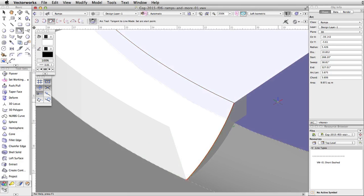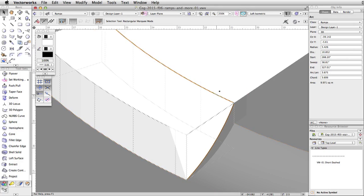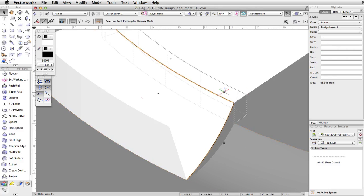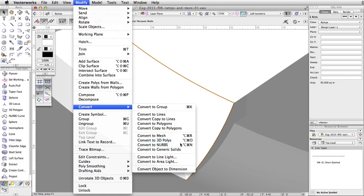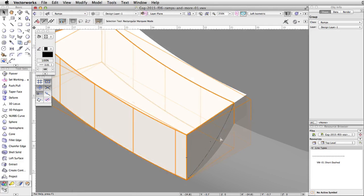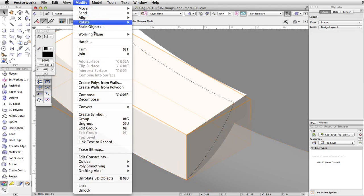Now we need to convert these arcs to NURBS curves so we can use the Loft Surface tool to create a curved NURBS surface. Select this arc and the original arc we created. Go to Modify > Convert > Convert to NURBS. The NURBS curves are placed in a group, so go to Modify > Ungroup to ungroup the curves.